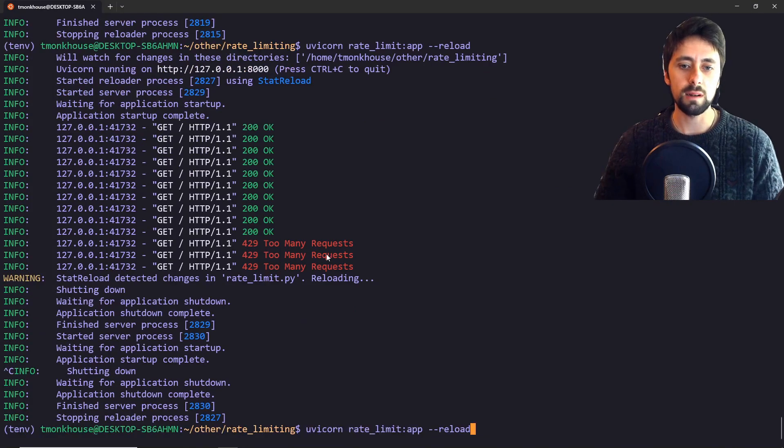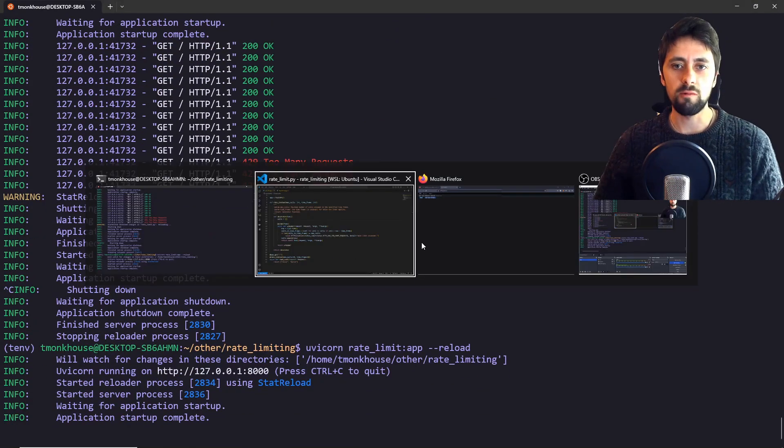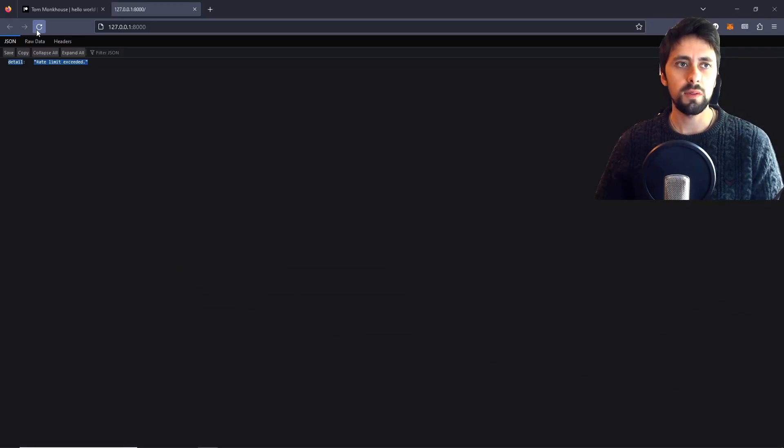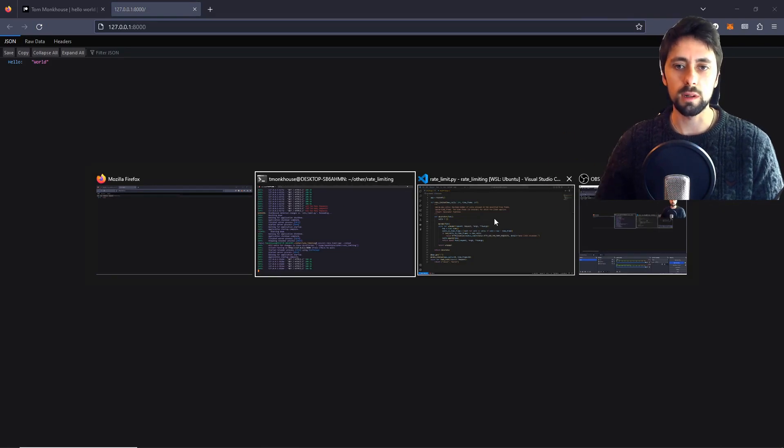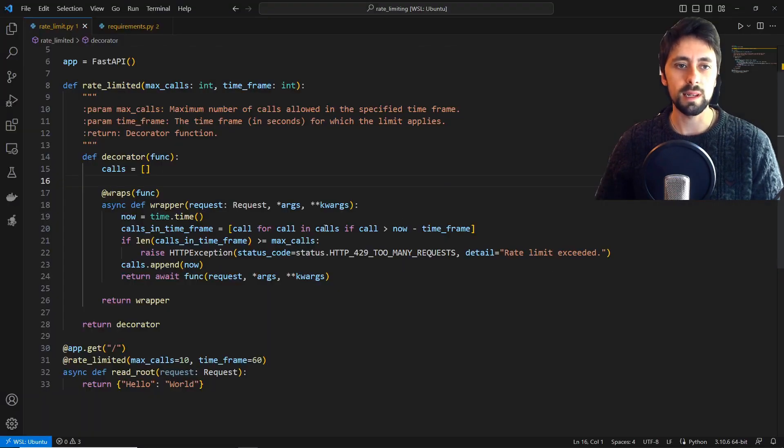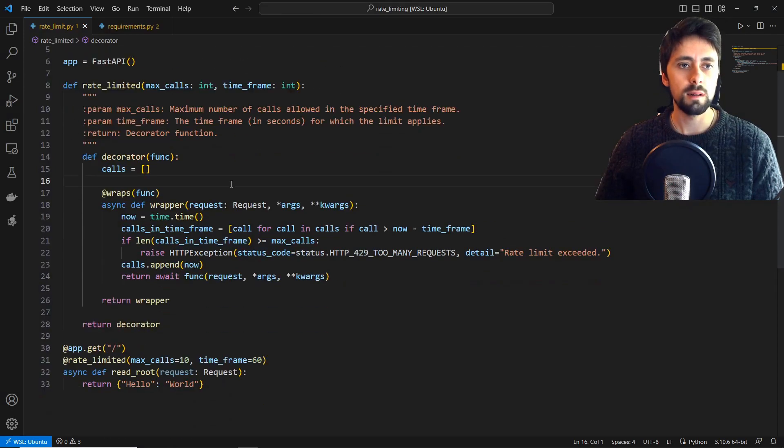If our server goes down and we reload it, then it all resets basically. So you don't want your server to crash like this. You'd probably want to store it in a database or something like that somewhere else.